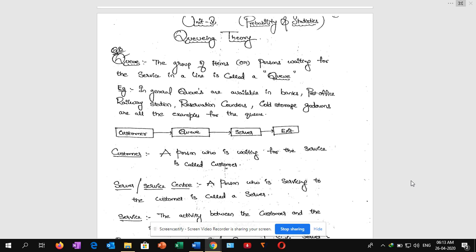Hi students, from today we are going to learn about queuing theory, that is Unit 5 from Probability and Statistics. First of all we will discuss some definitions in queuing theory. The queue means the group of items or persons waiting for a service in a line.